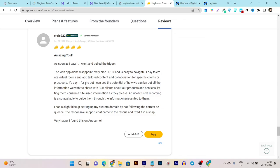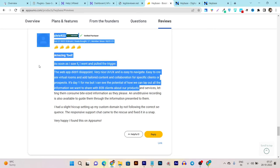'It's day one for me, but I can see the potential of how we can lay out the information we want to share with B2B clients and prospects.' See, the thing is really good about this app here.